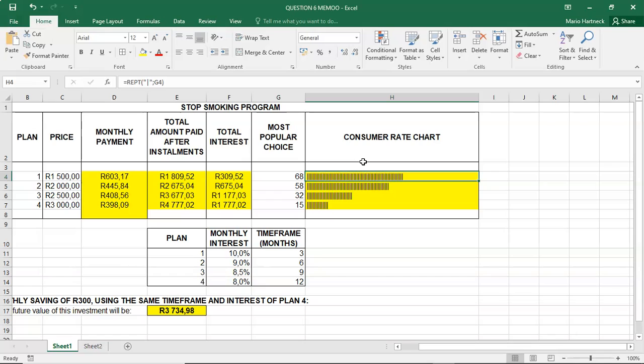But yeah, that's a different way of showing your data in a chart form. So thank you students for watching, and join me in the next video, where we will be discussing question 8, which is text functions. Thank you so much for watching.